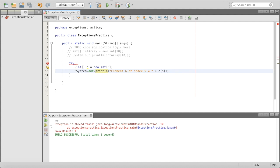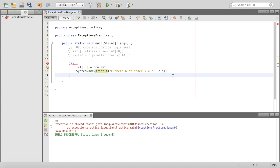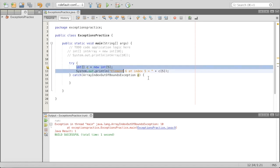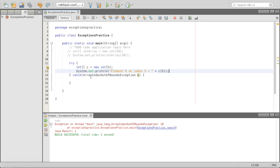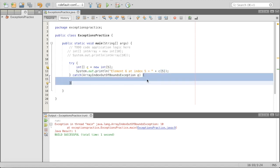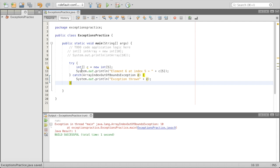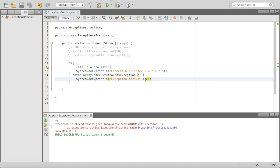We have a 'try without a catch' error, so we need to add the catch part. We'll say: catch (ArrayIndexOutOfBoundsException e) { } and inside the catch: System.out.println("exception thrown " + e); Now what this code says is: try getting the sixth element, but if we get an ArrayIndexOutOfBoundsException, go ahead and execute the catch block, which prints the exception message.